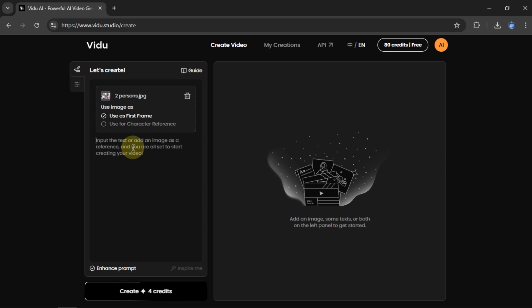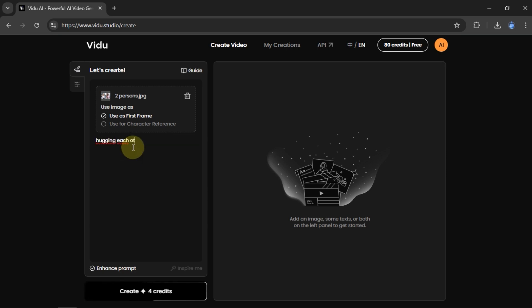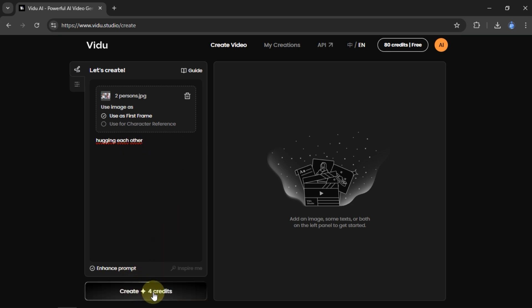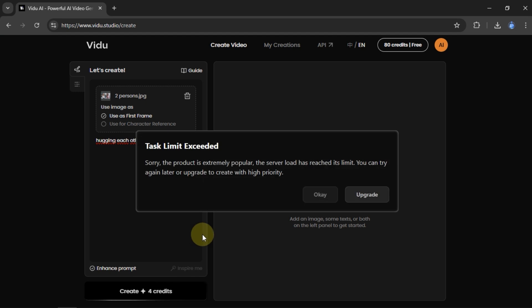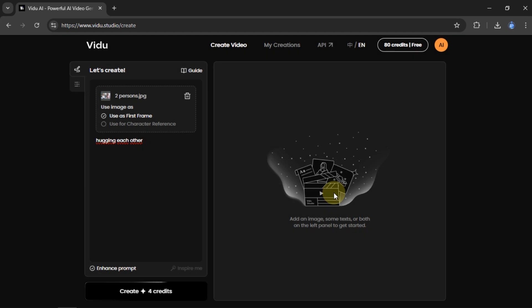Before creating a video, we have to type a reference into that field. When I type a simple sentence as a prompt and click Create, a window pops up warning that the prompt has been used too many times. So here I have to create a different prompt.